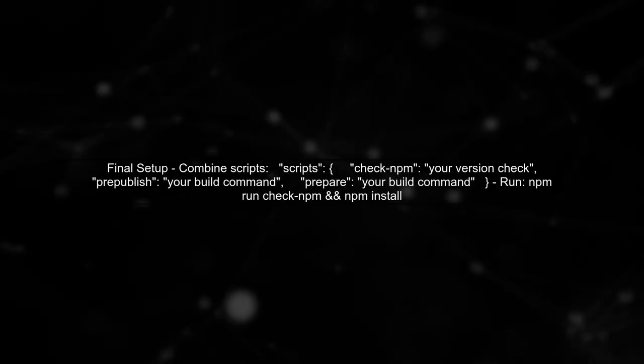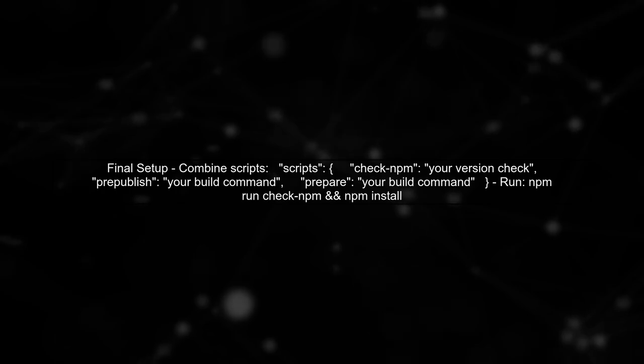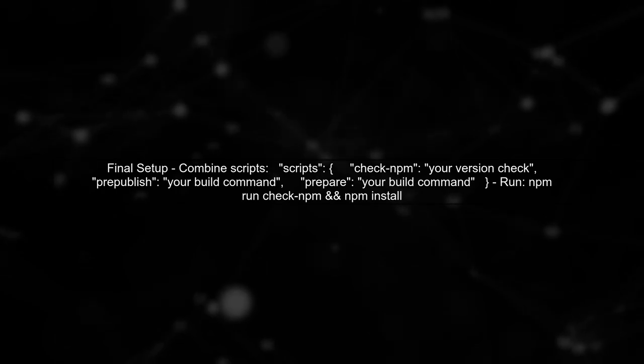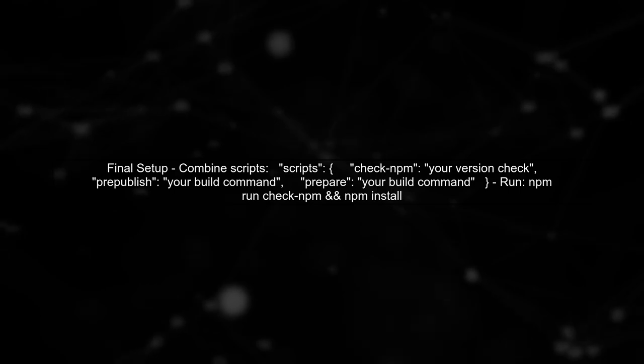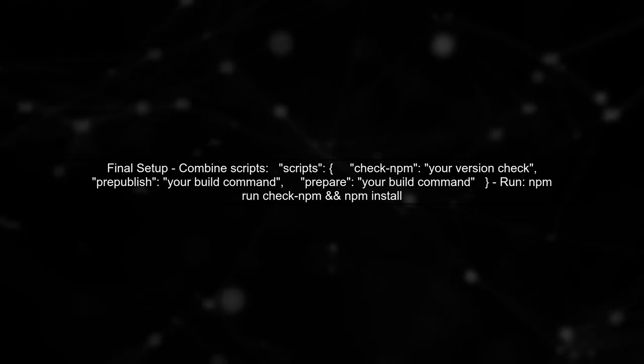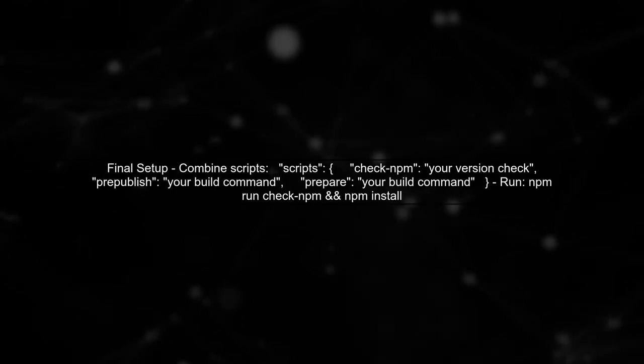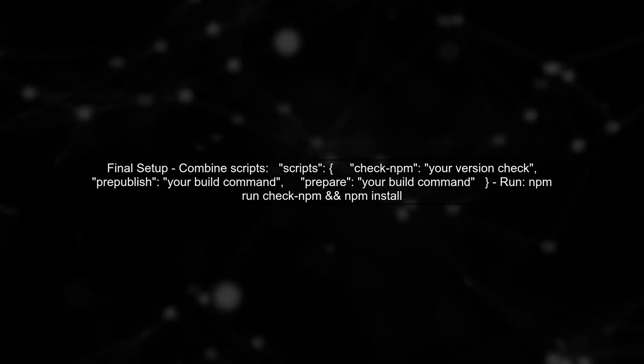Finally, you can combine these approaches. Use the check NPM script to ensure the correct version is being used, and set up both pre-published and prepare scripts to handle builds for different NPM versions.